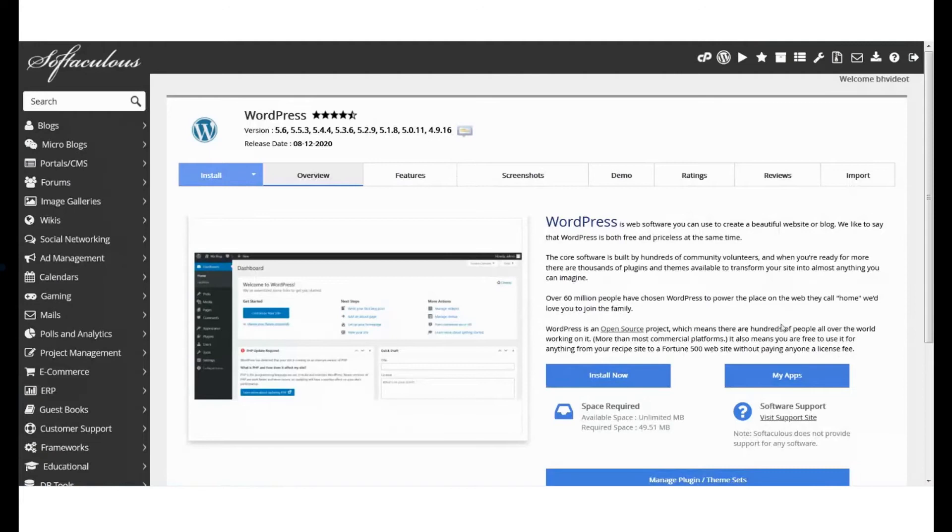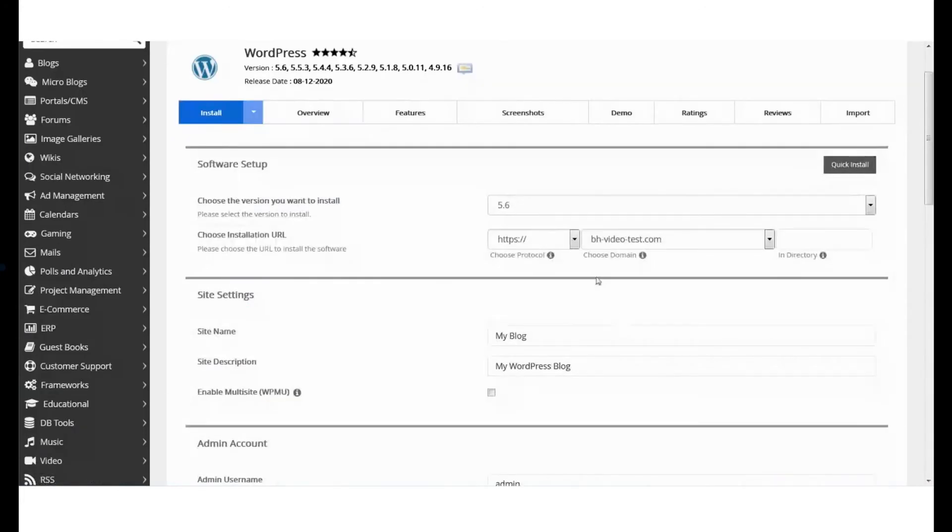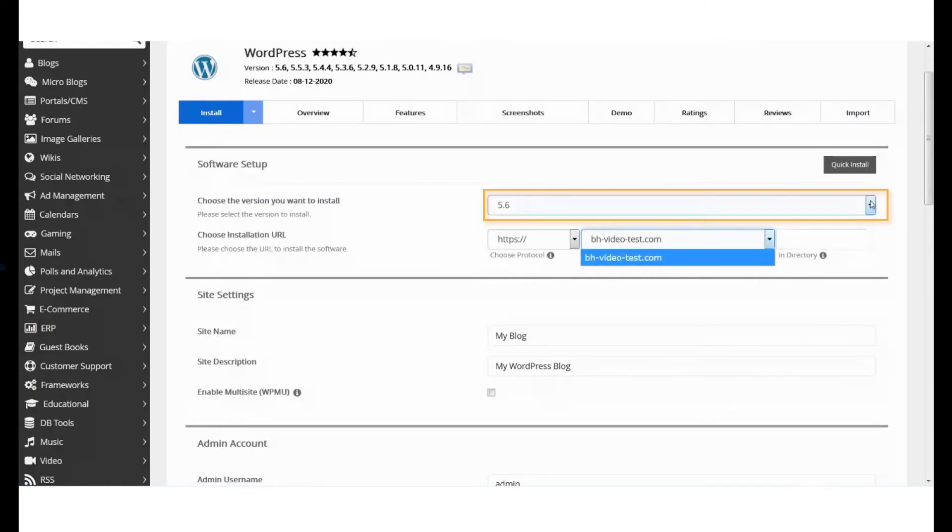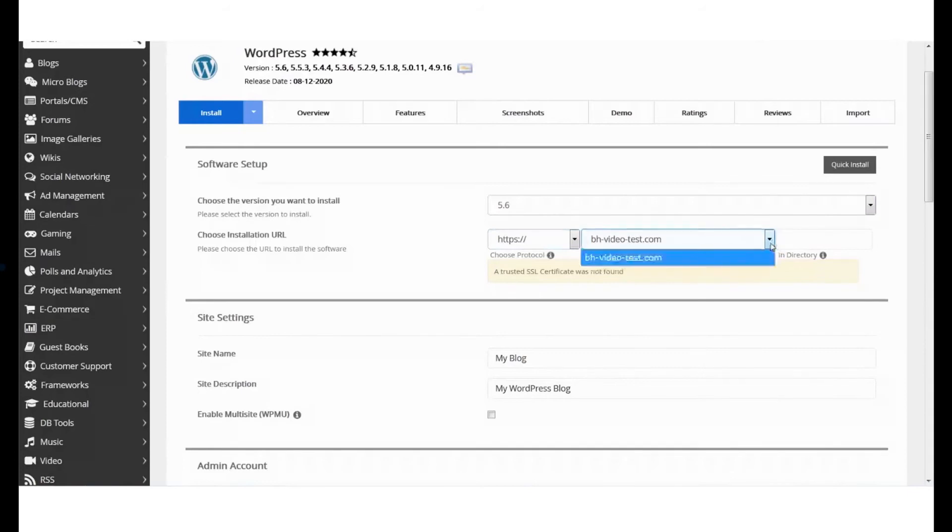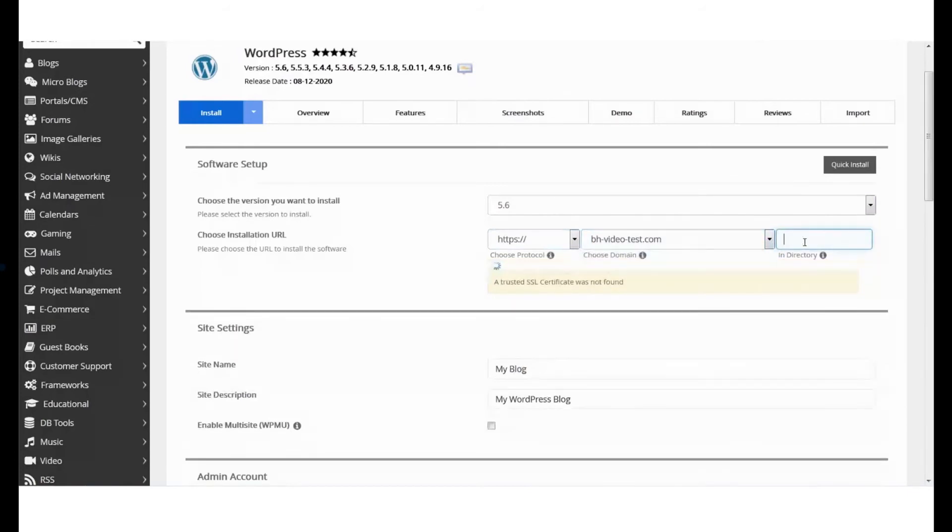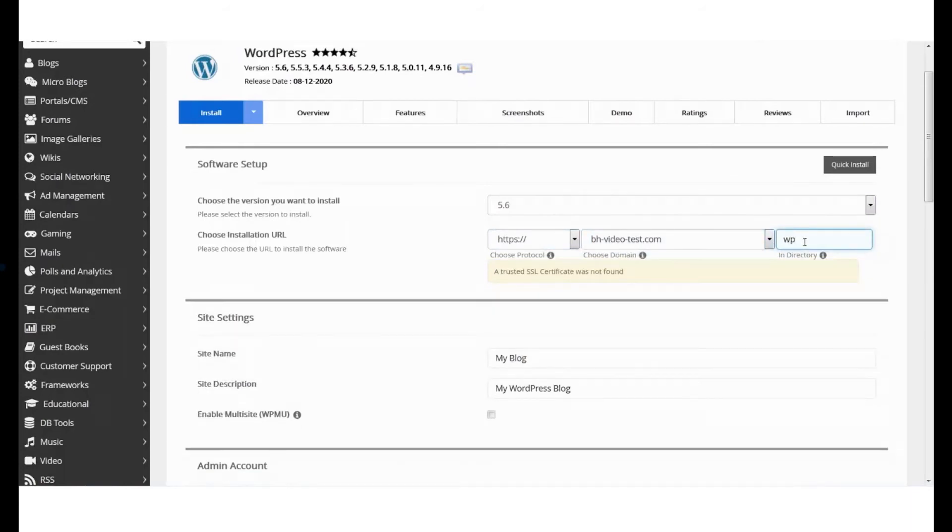And from here, go to the WordPress page. Click on Install Now to start the process. Under the Software Setup section, choose the WordPress version, the domain name you want to install WordPress on, and the website directory you want to install WordPress to.